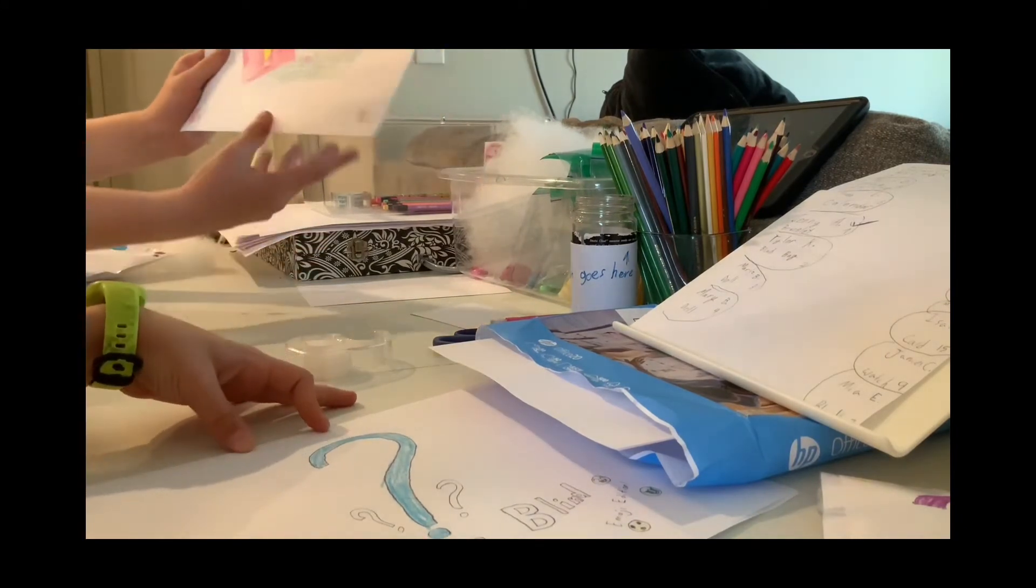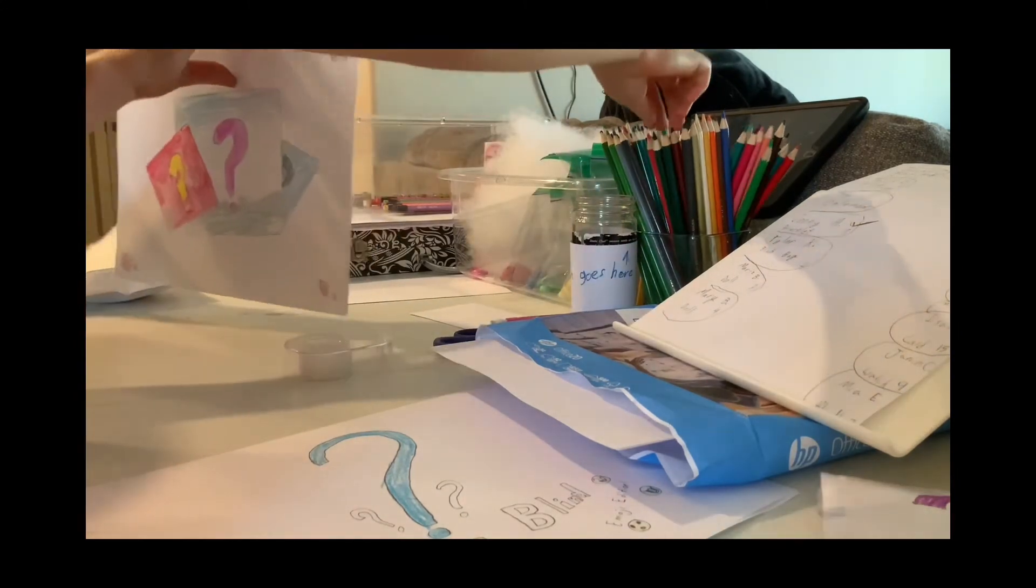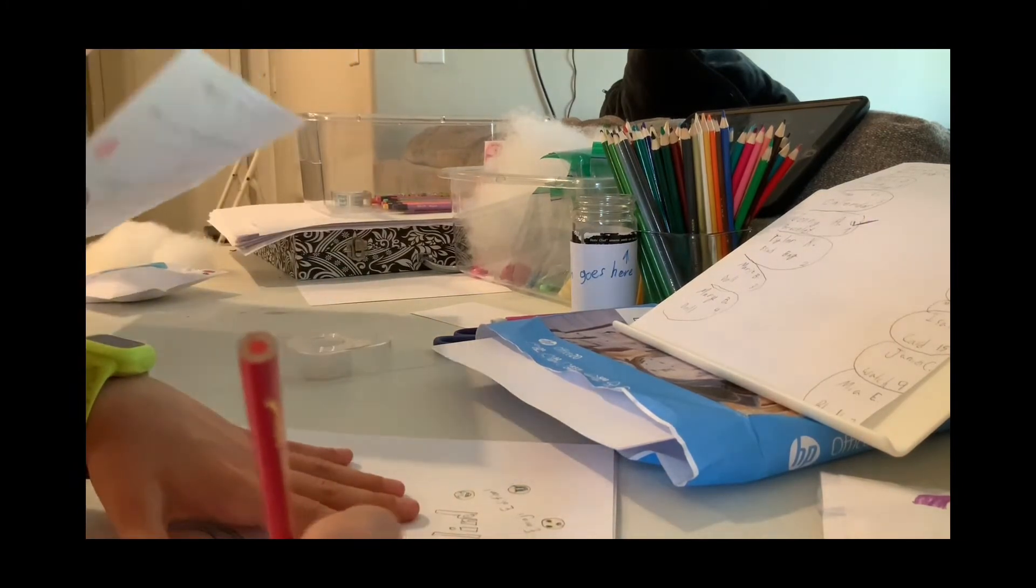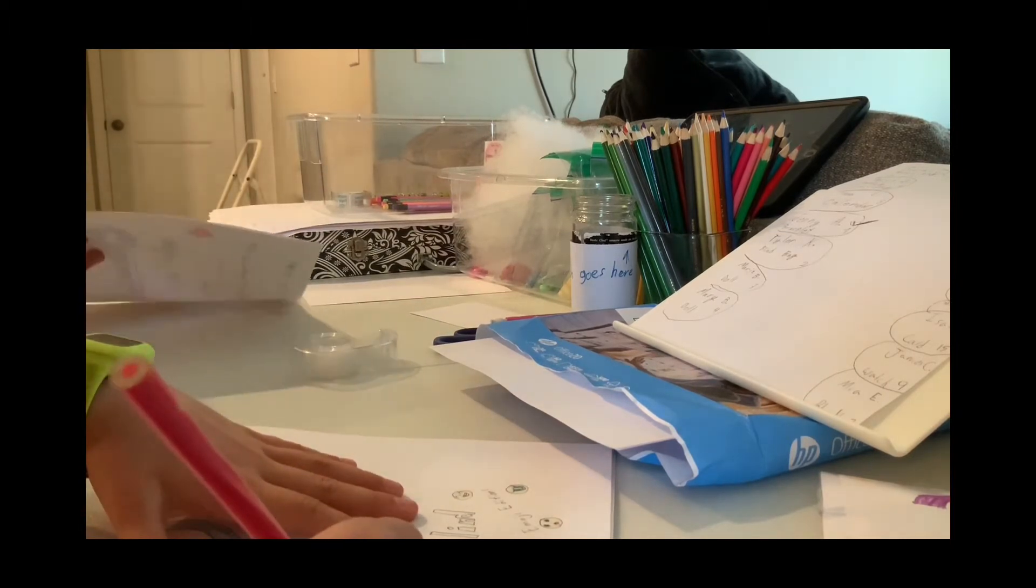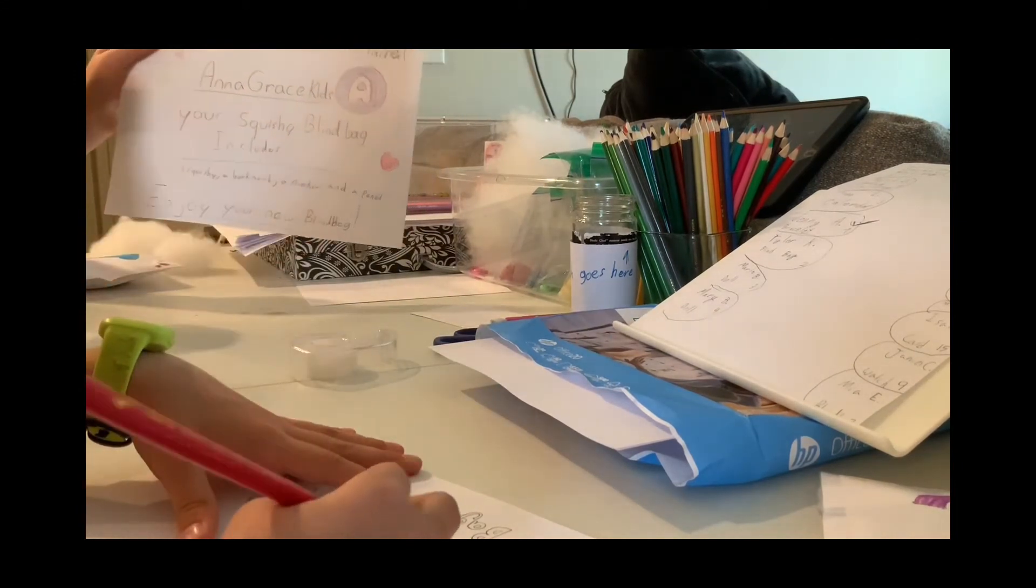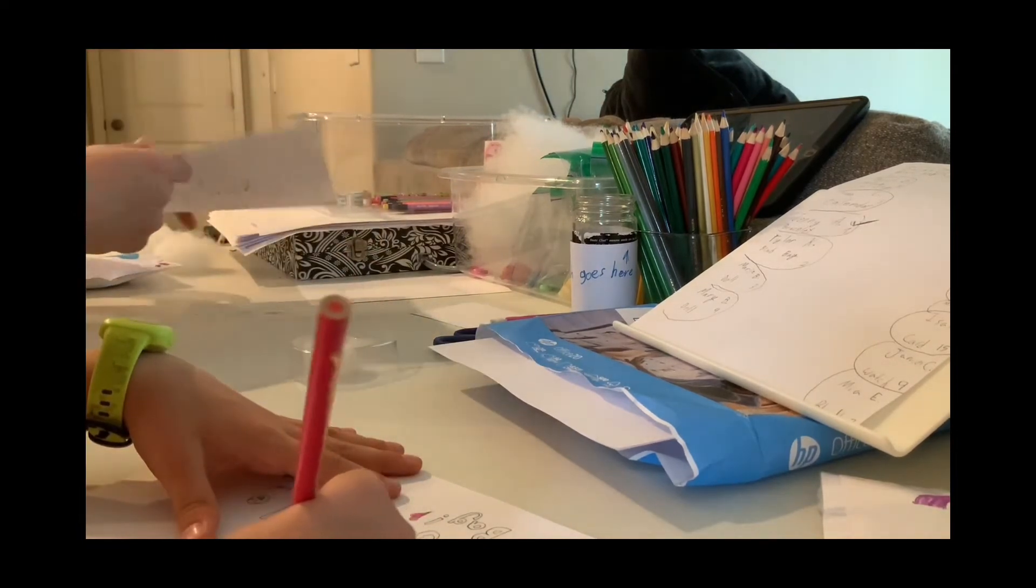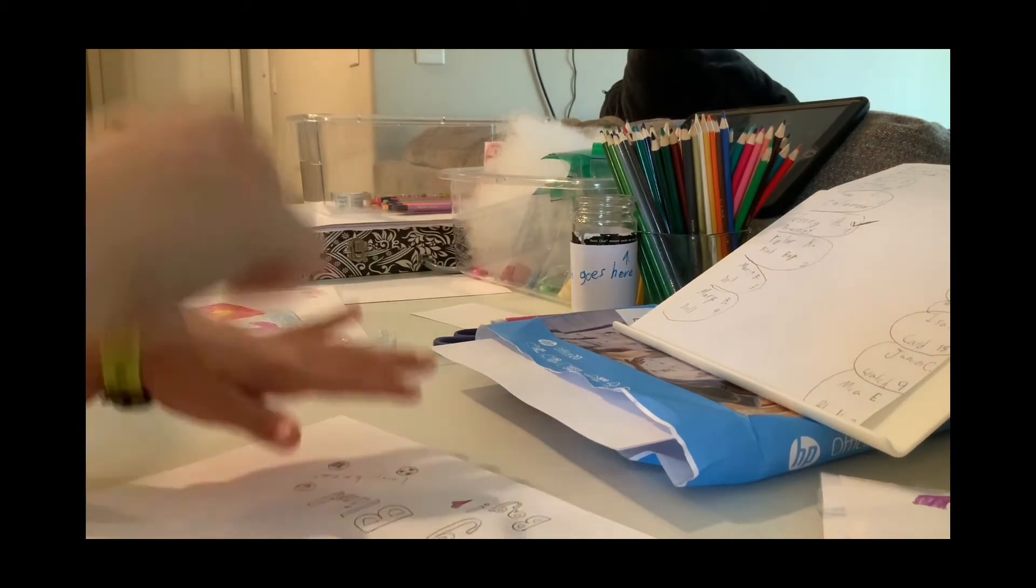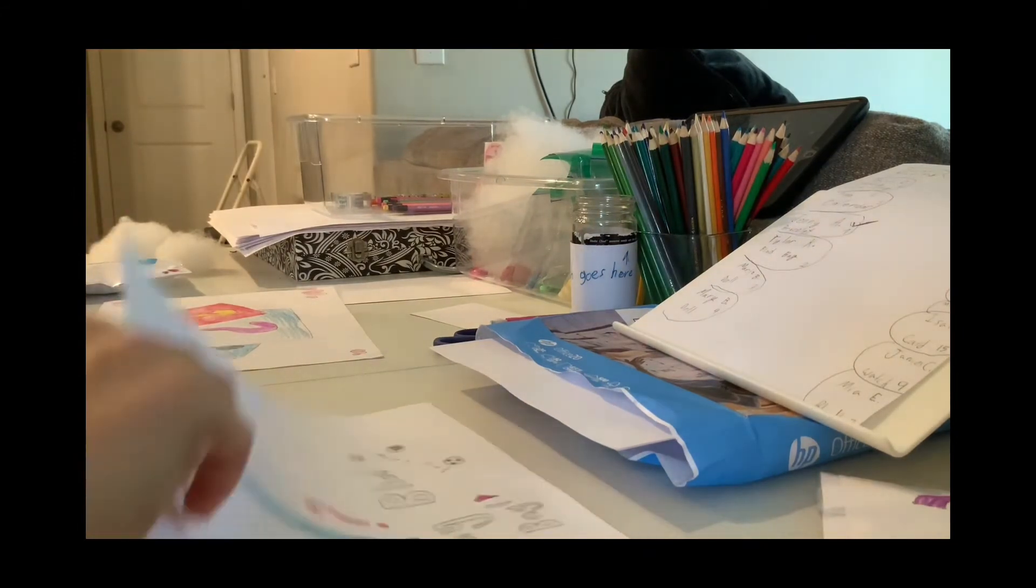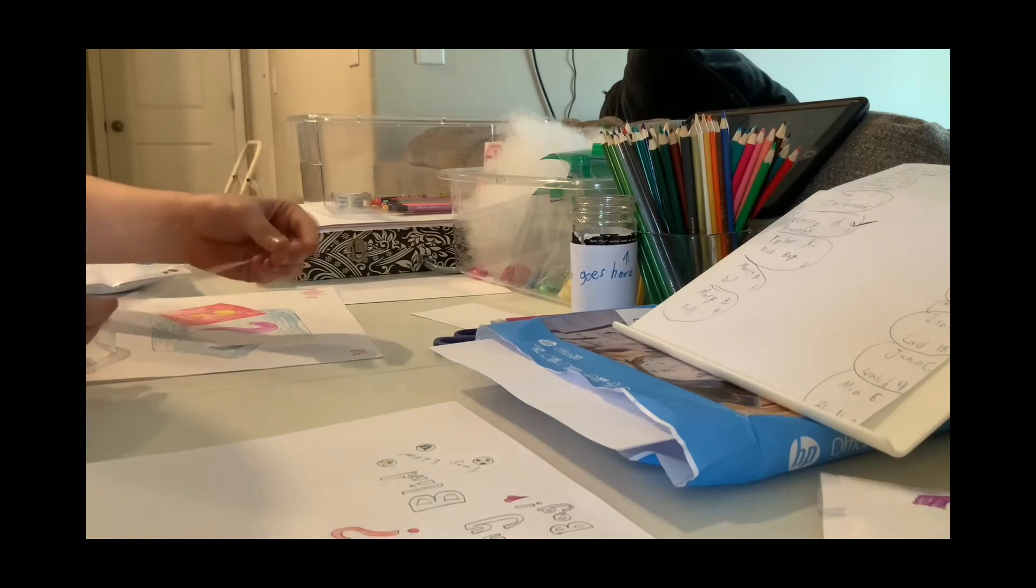Here is our final result. Now I'm going to put my squishy in here, and I'm going to put the pencil, and the sticker, and the bookmark. I'm going to tape the sides.